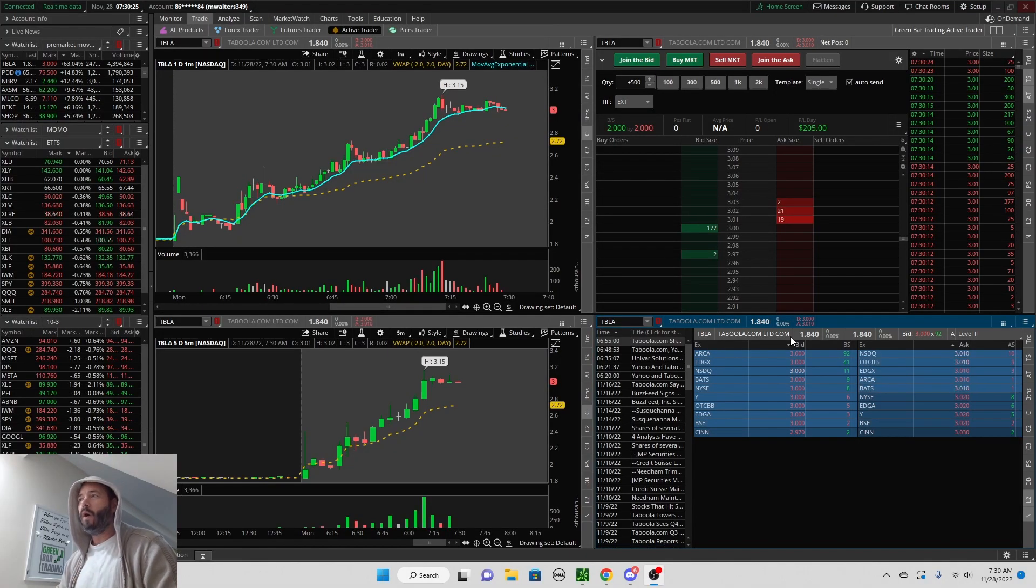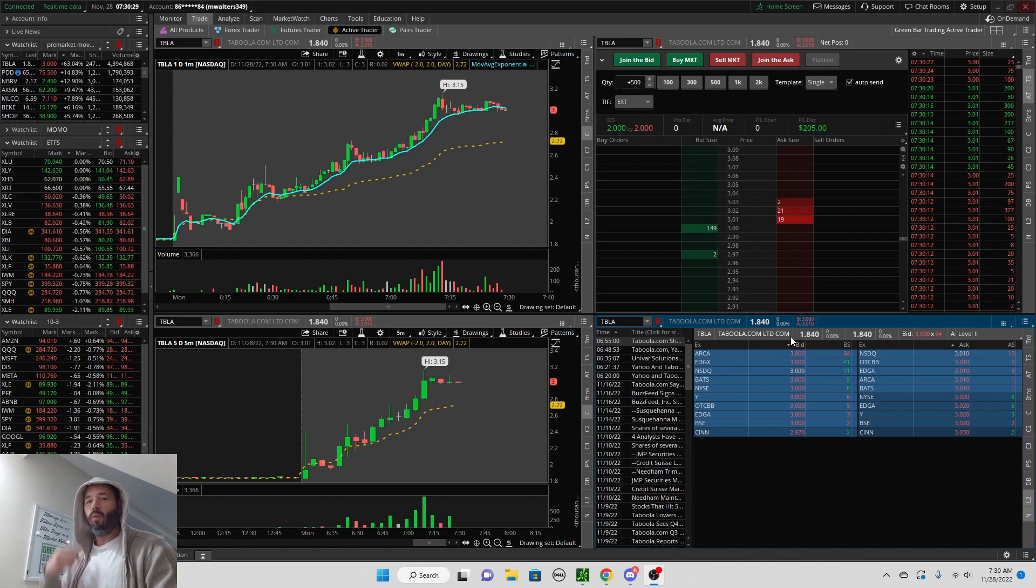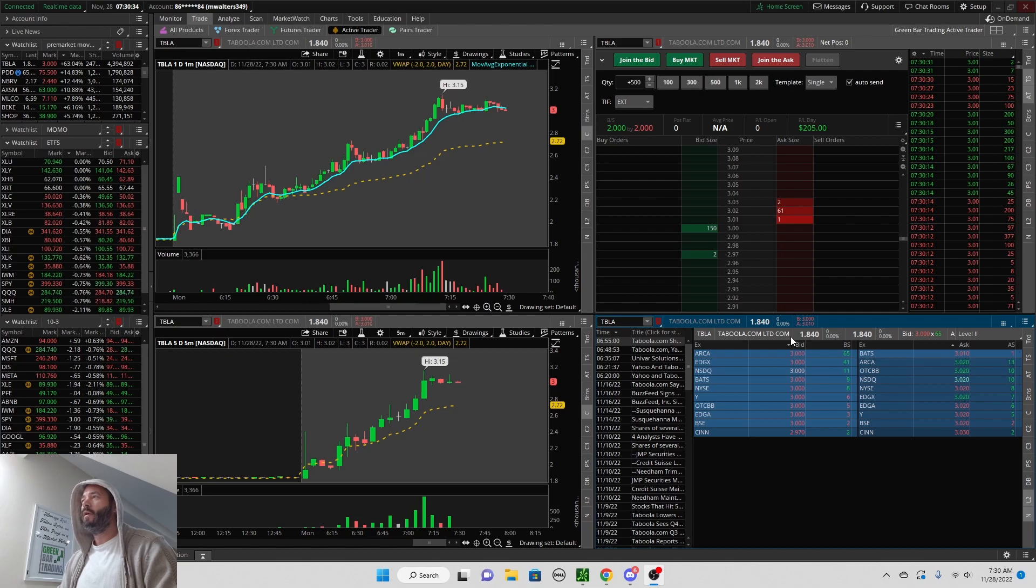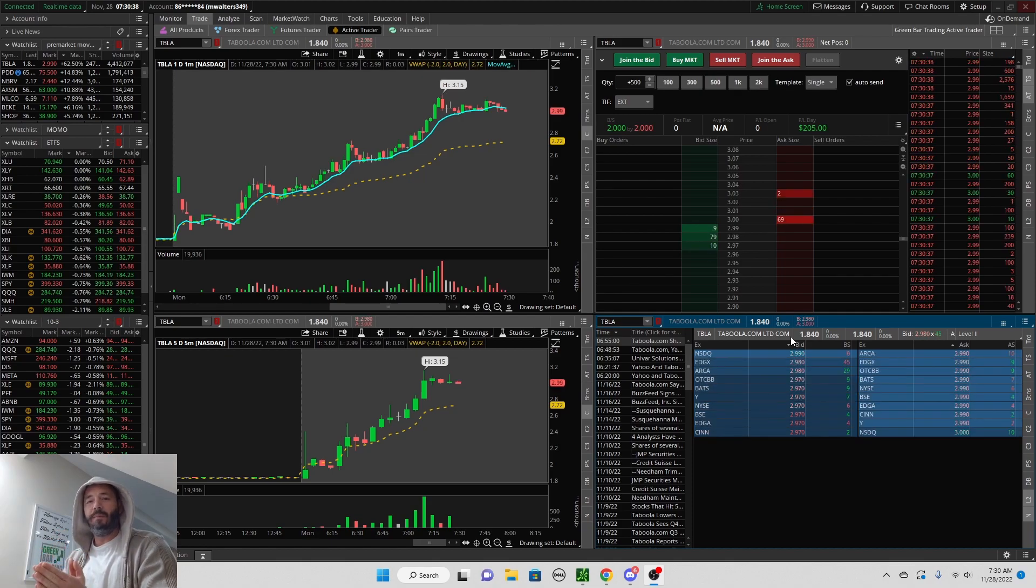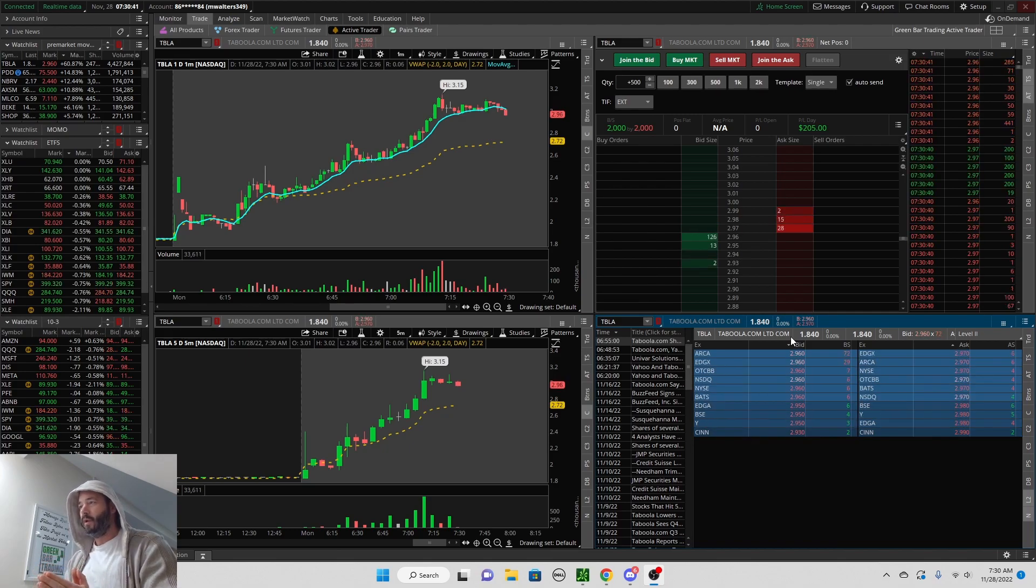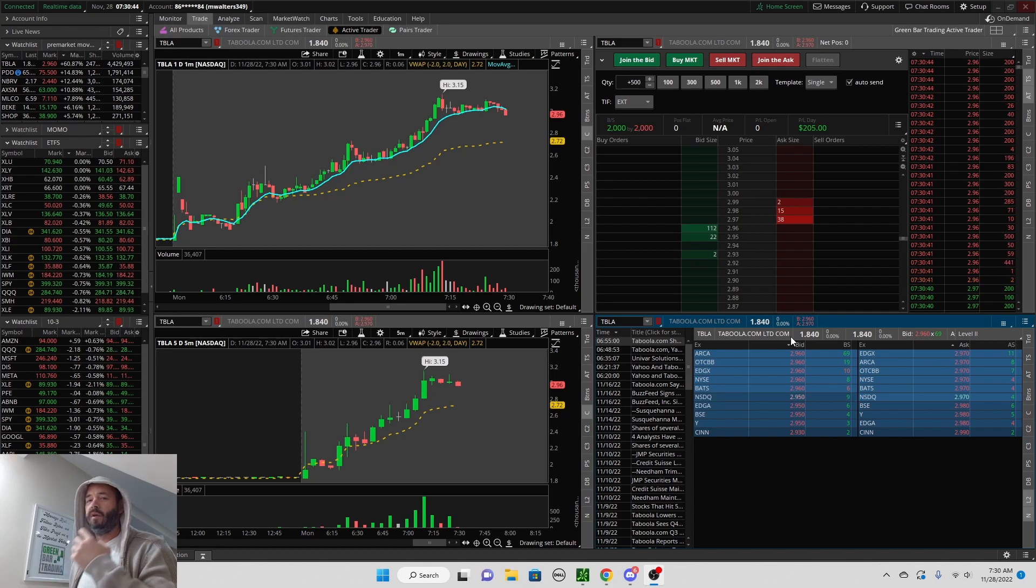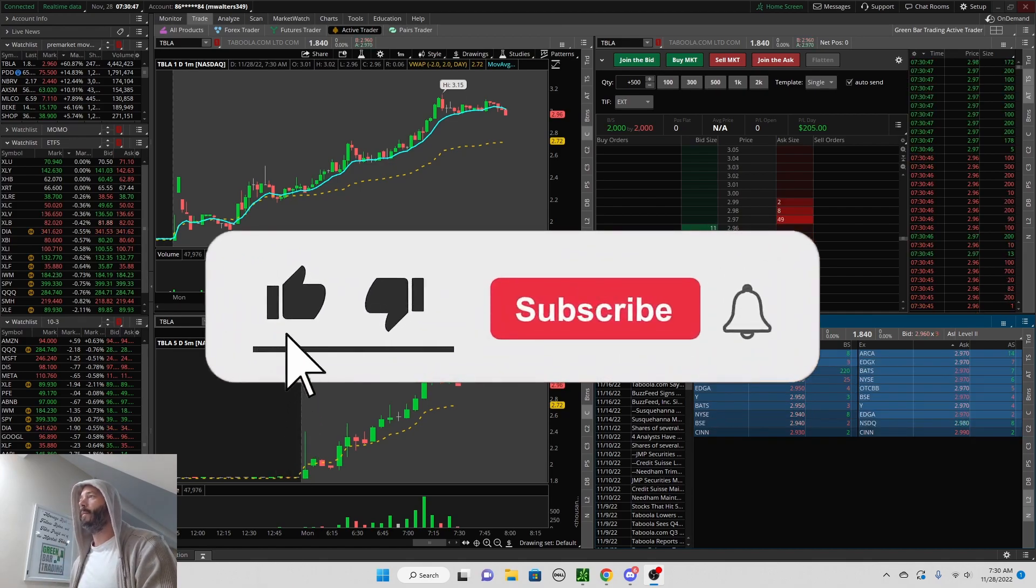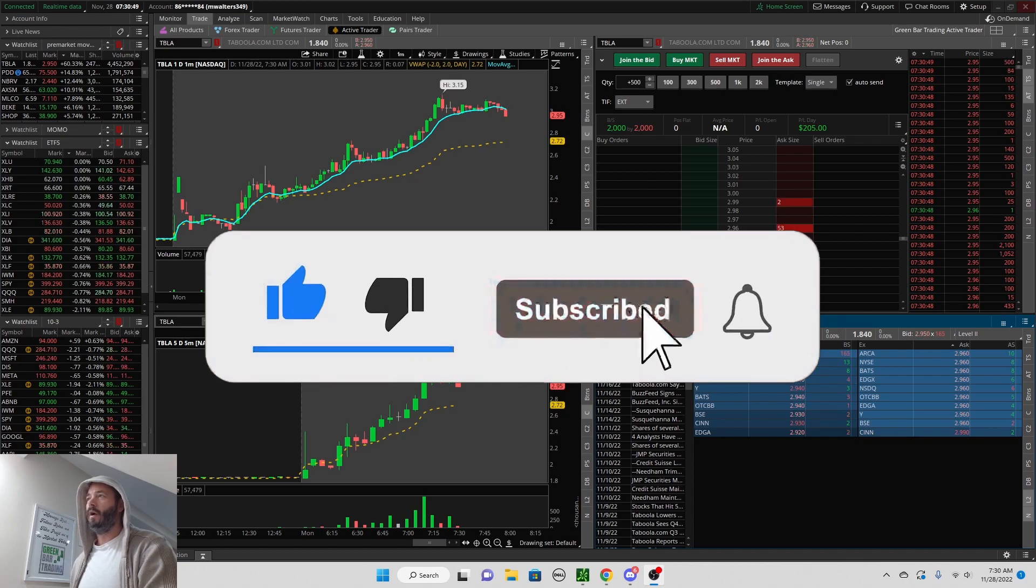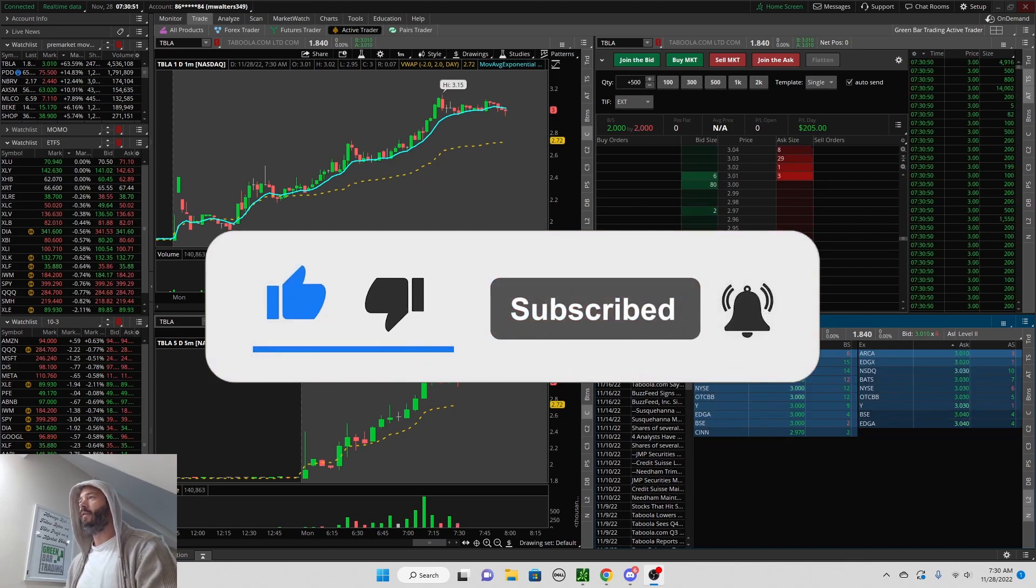Okay everyone, welcome back to the channel. Matt with Green Bar Trading, and welcome back to another trade breakdown video where I go over everything that I was looking at in trading TBLA this morning. Hit that thumbs up for the video. If you're new, consider subscribing. We have new videos on day trading and the stock market every day.